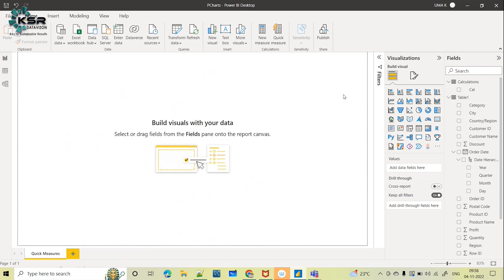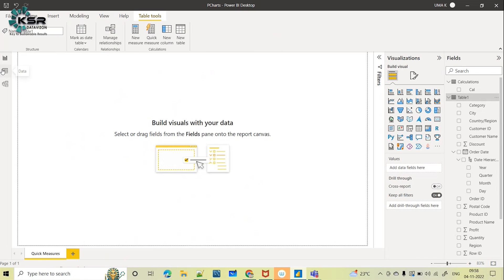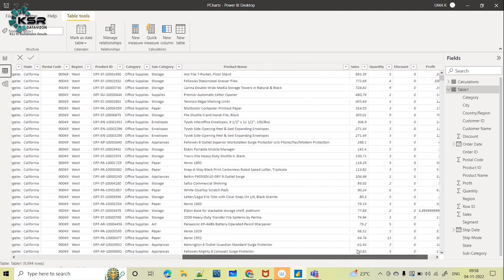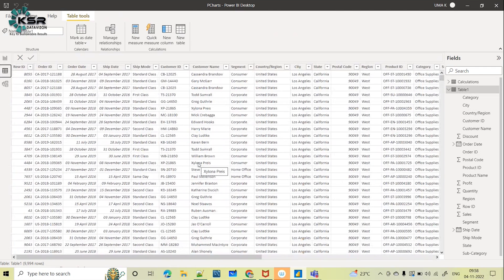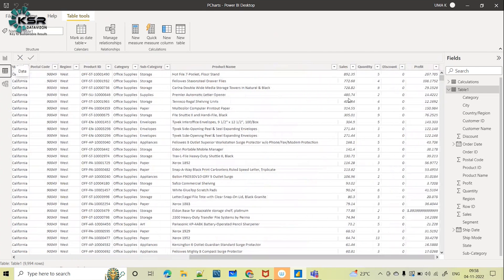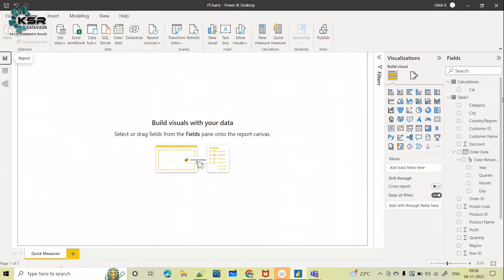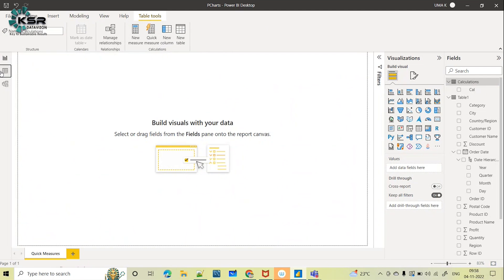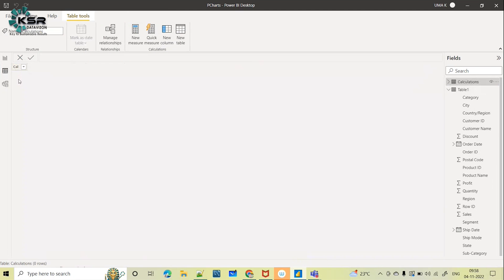Let's start with total sales. This is my table — I use the same dataset across all my videos so it is easy for you to practice. This is the Superstore dataset, which has information regarding shipping details, customer details, different states and cities for US data, and product sales, quantity, and profit information. There is also one more table called Calculations, which is literally empty — I just created it to store the measures.